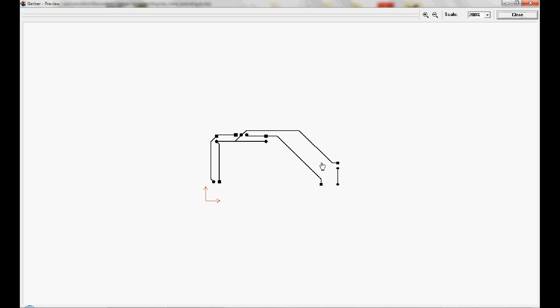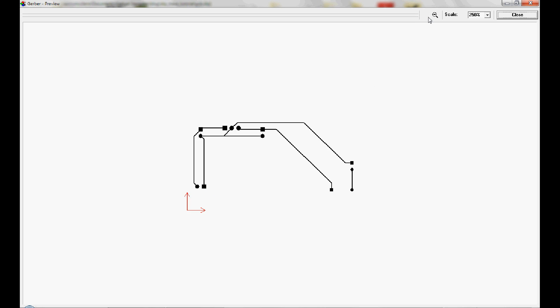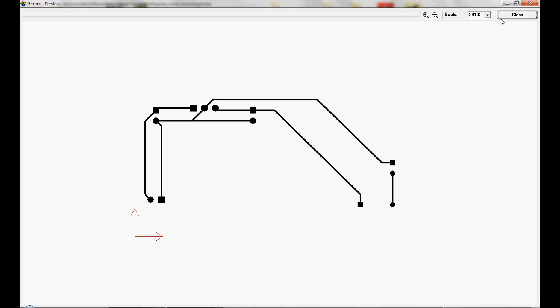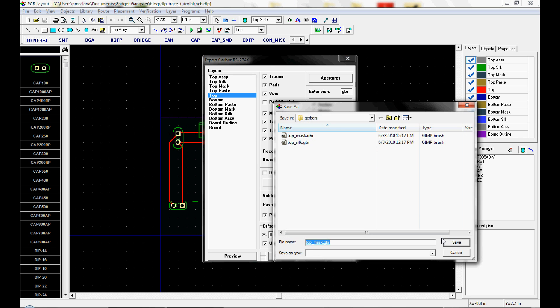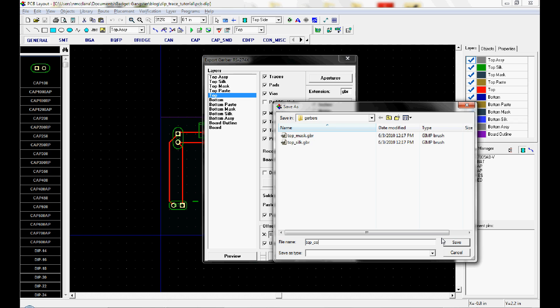This is the top copper layer. This is the wiring. We'll export that. Top copper.